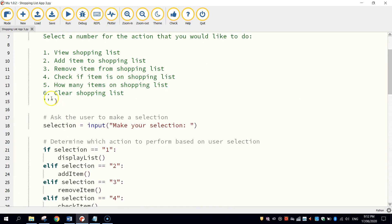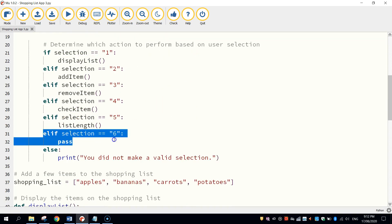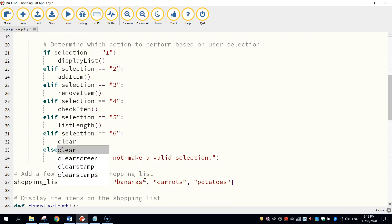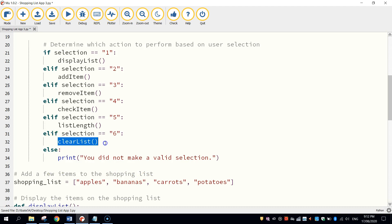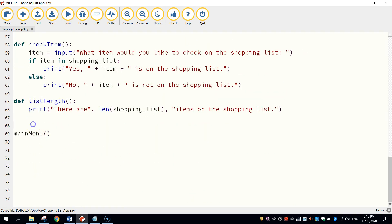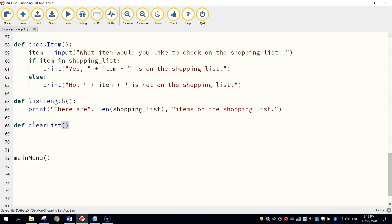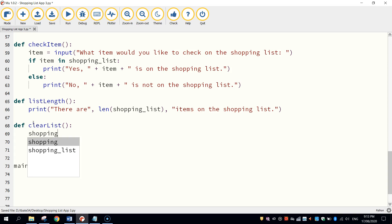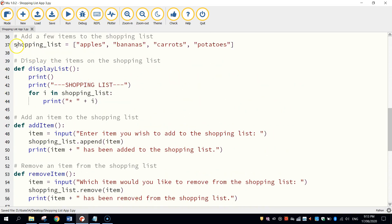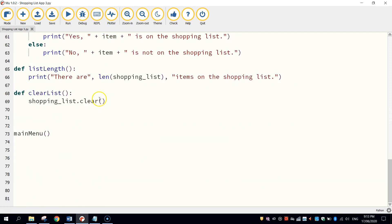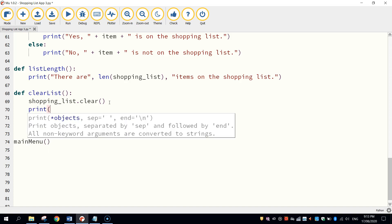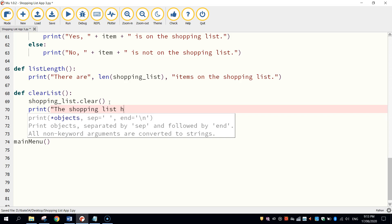The last one is number six, which is clearing the shopping list — we just want to delete everything that's on it. So let's go down to our last elif section, elif selection equals six. We're not going to pass; we're going to run a function called clear_list. So we're going to create a block of code down below called clear_list. Let's go to the bottom just above main_menu and define our final function: def clear_list with bracket brackets and colon. The code we use to clear a list is shopping_list.clear(). It looks at our shopping list and runs a function called clear to wipe everything out. We'll also put in a confirmation message — "The shopping list is now empty."